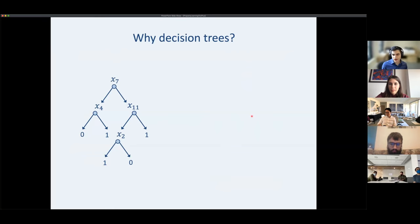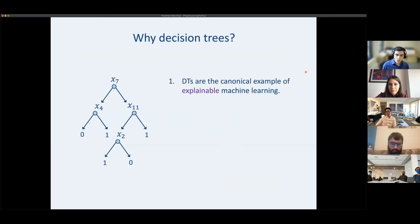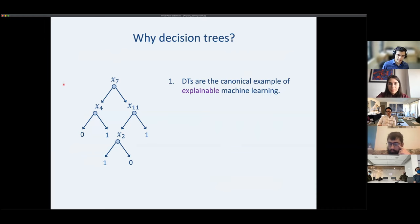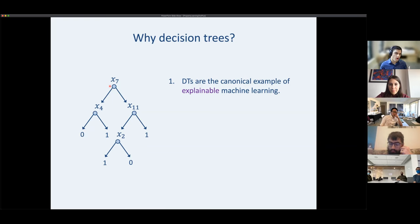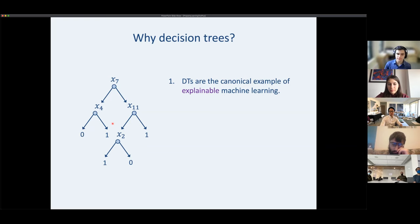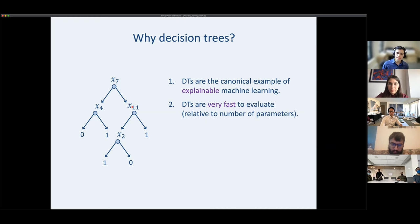Why do we want to create decision trees? First, decision trees are the canonical example of an explainable model. Given a tree, if an input reaches a leaf classified as one, we can look at the path it followed and say: the seventh feature was negative and the fourth feature was positive. There's also lots of recent work at ICML and NeurIPS on building practical libraries for creating decision trees efficiently.